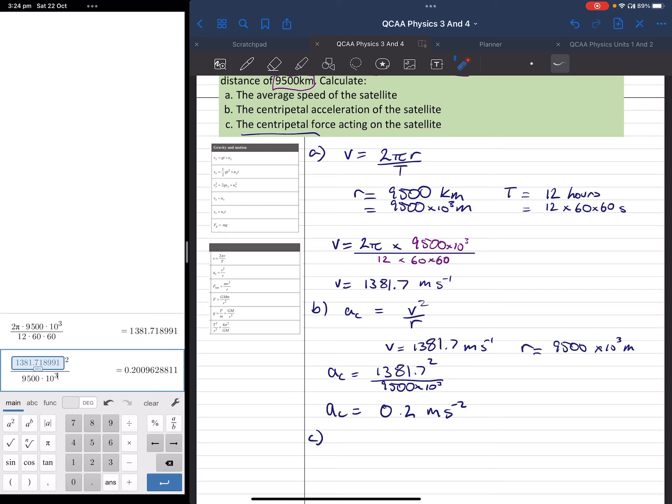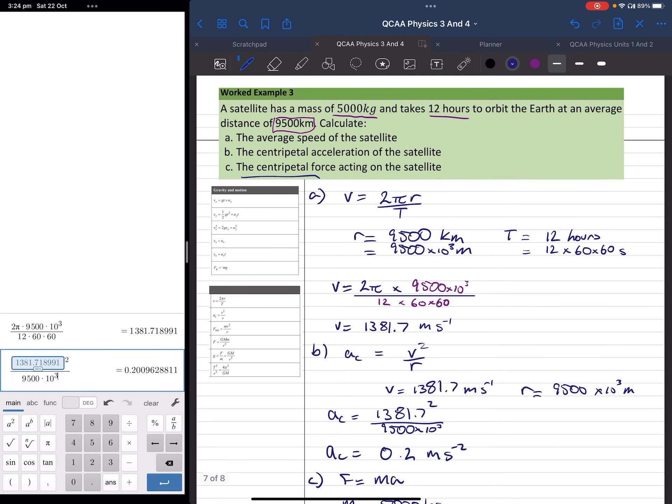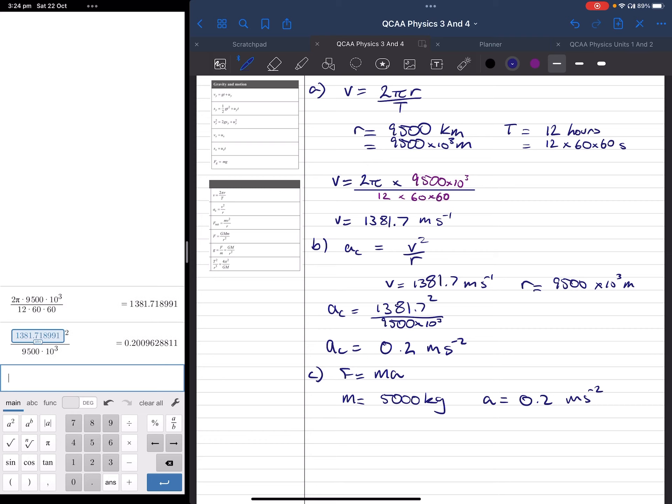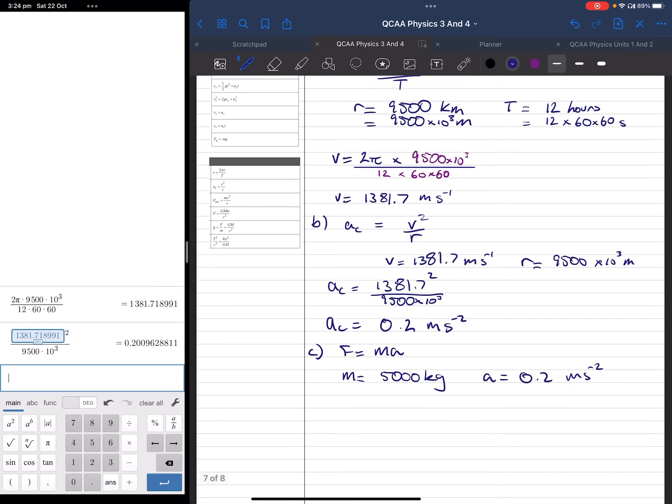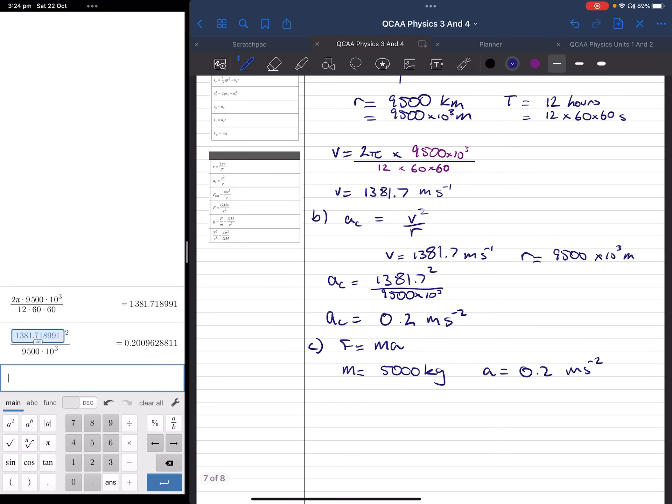So, to simplify this process, I'm going to say that F is equal to ma. Our mass is equal to 5,000 kilograms - I got that from our question. And our acceleration is 0.2 meters per second squared. Again, to avoid any rounding errors, I'm going to use the number that's already stored in our calculator. So, F equals 5,000 times 0.2 meters per second squared.